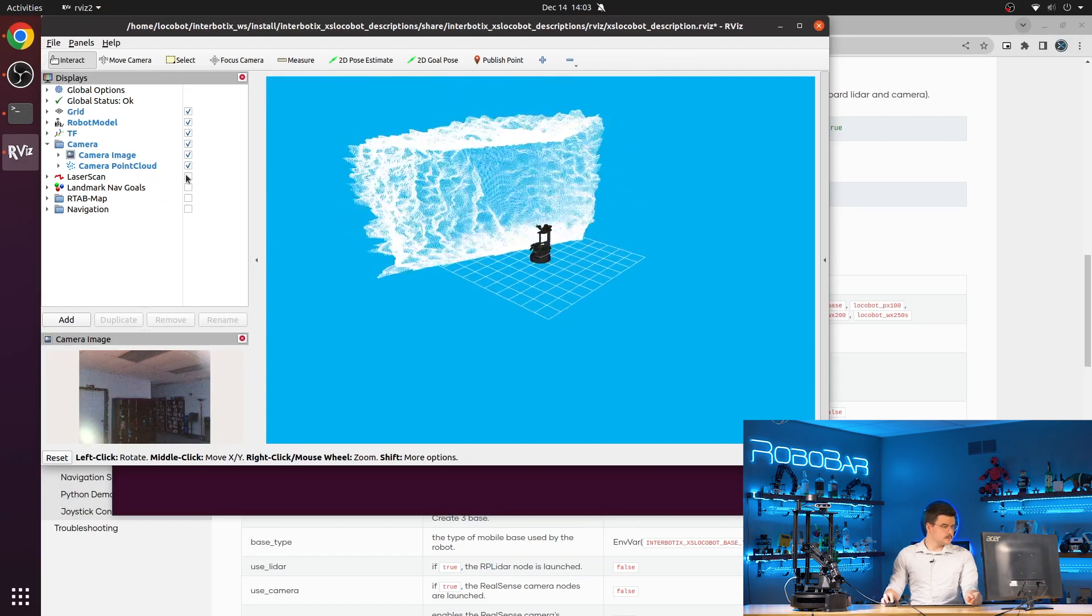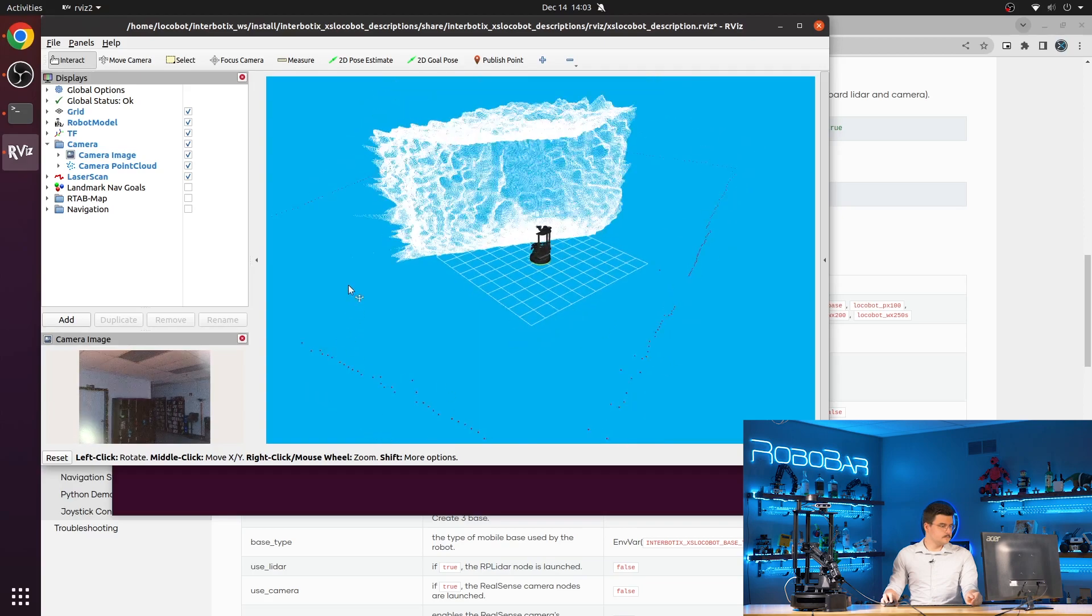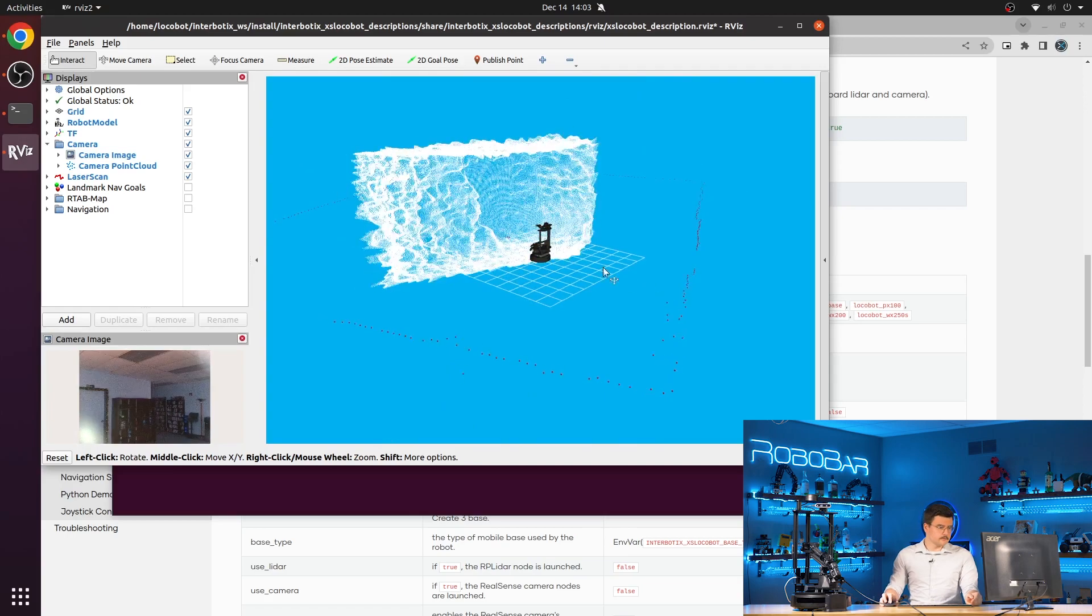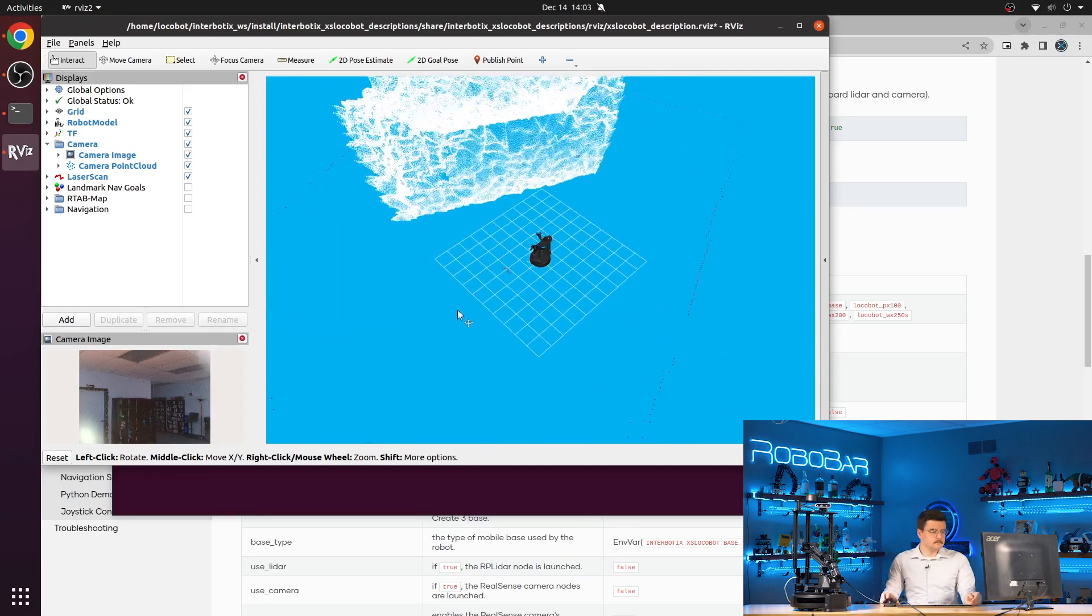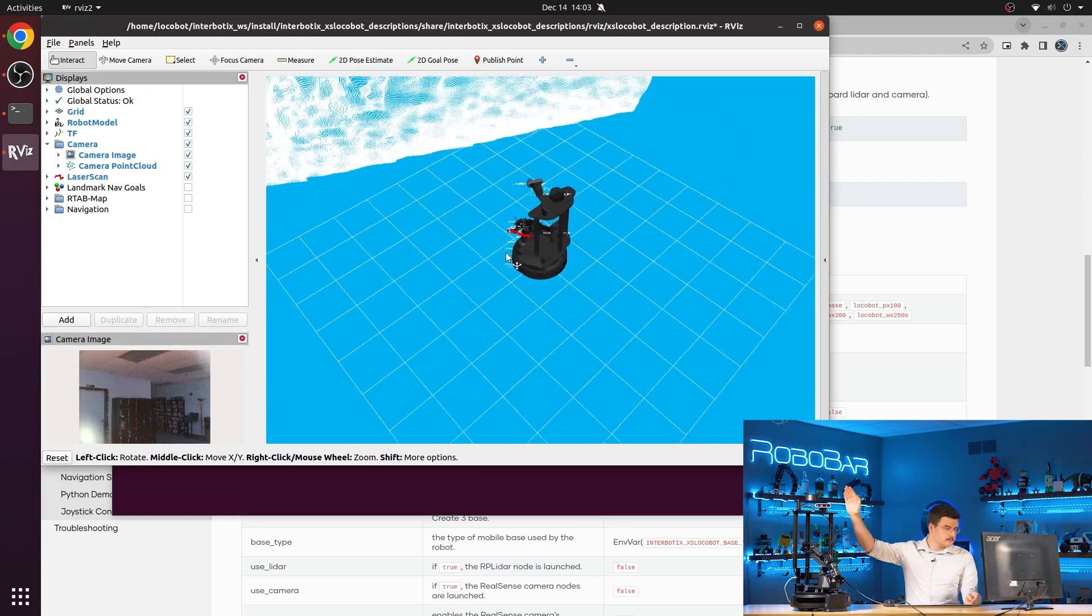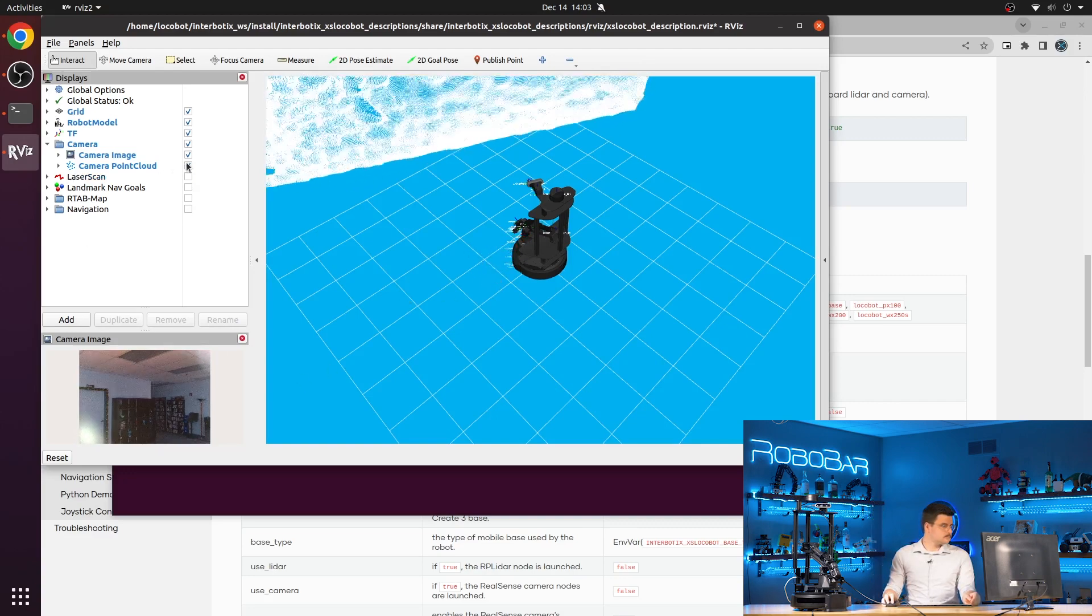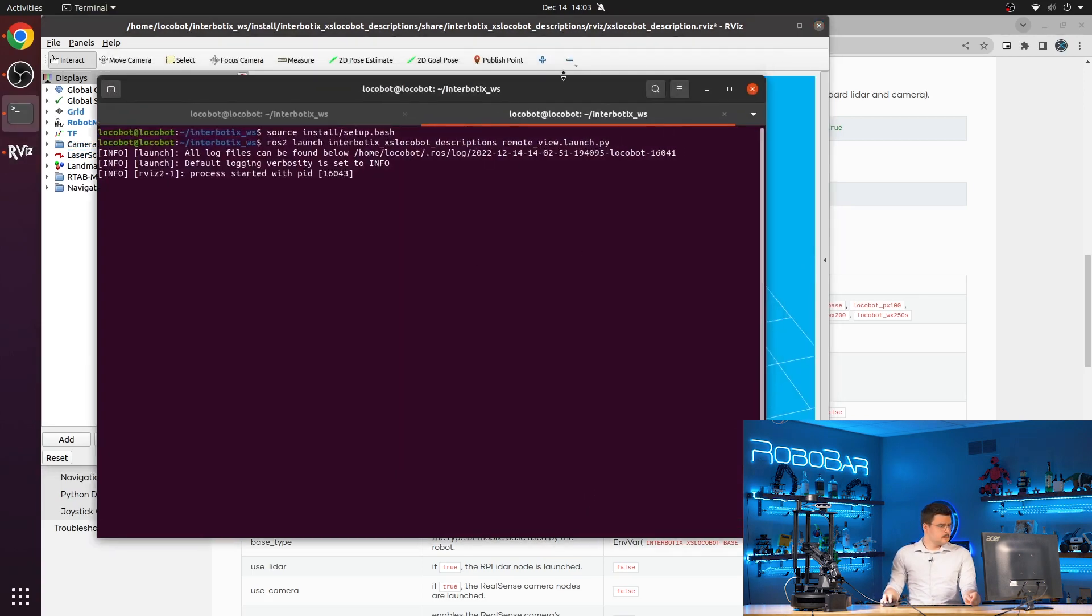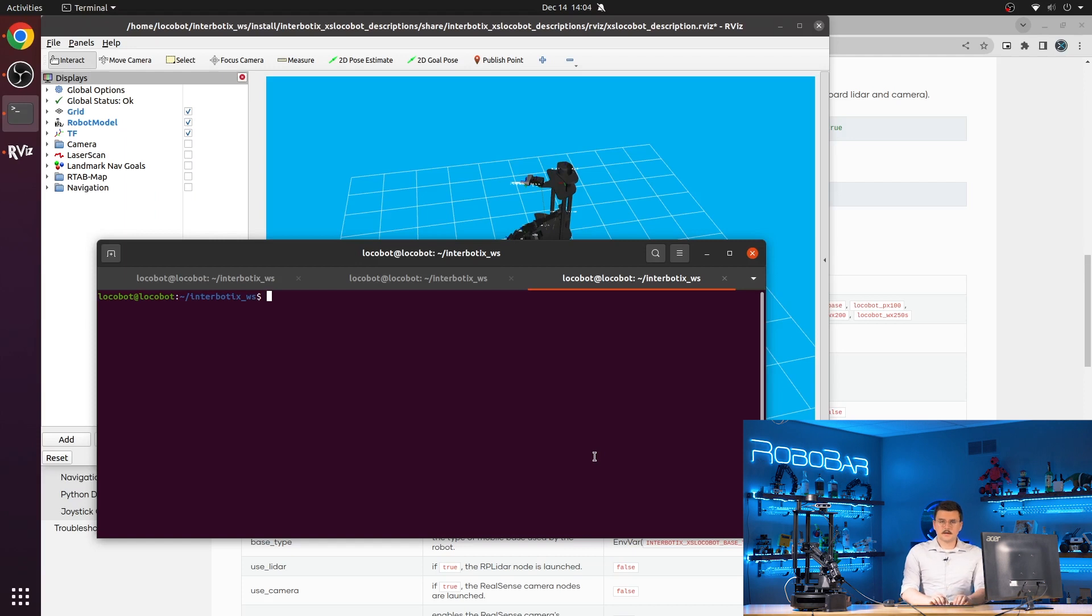You can also visualize our laser scan. So all of these dots are different readings from the LiDAR. It's just the border of this room. And that's my head. Zoom in close to see that. Let's turn that all off.